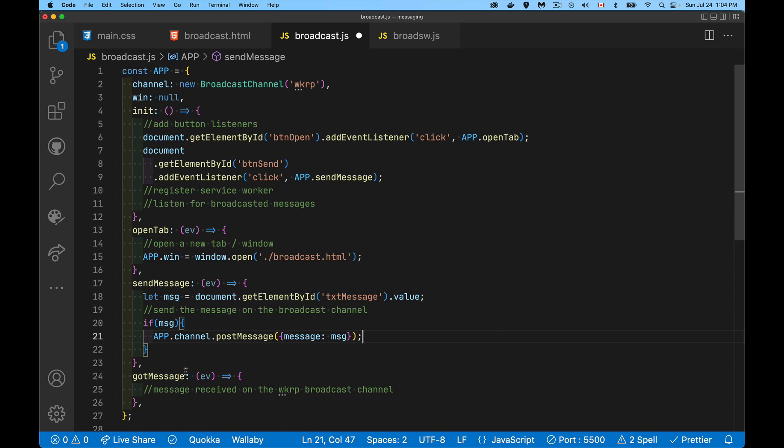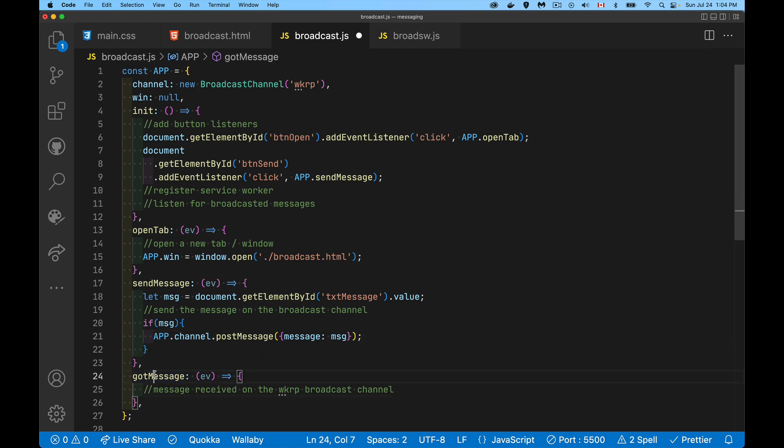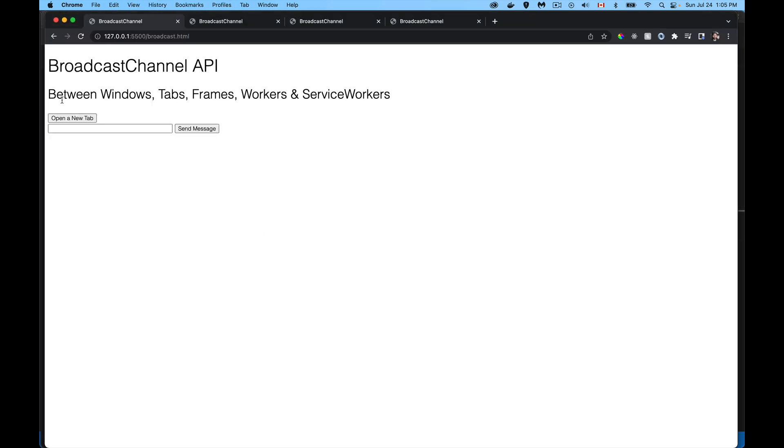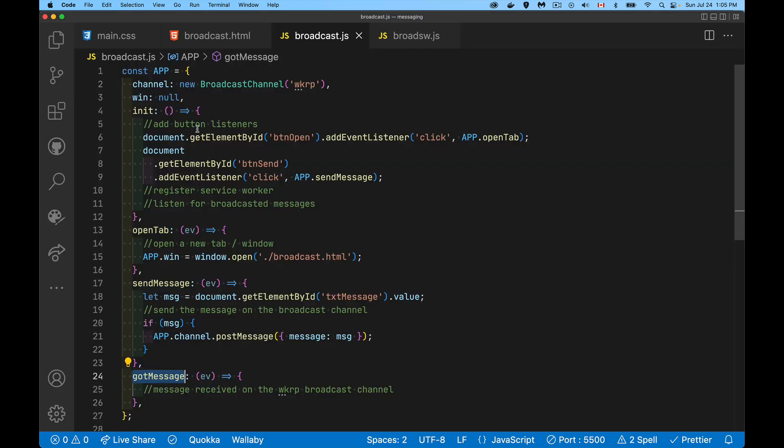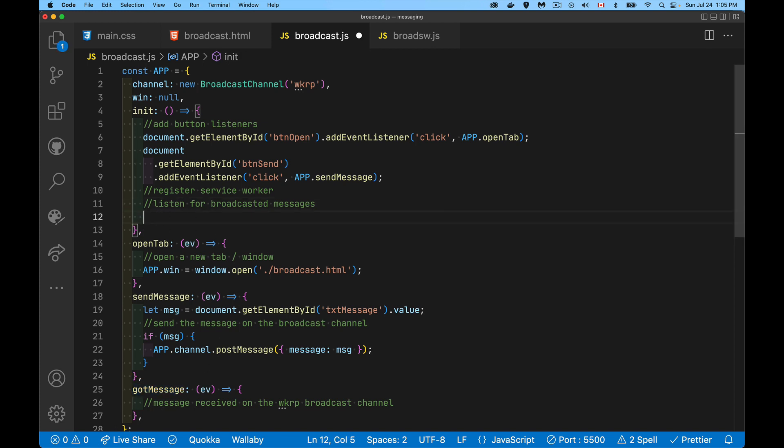When I receive it, got message. We want to trigger this whenever a message is received. Right now, we're not listening for it. We can send messages. On here, I type a message and click send. The message was broadcast on our WKRP channel, but nobody was listening. So nobody got the message. We need to listen for it. We're going to listen for broadcast messages. That is as simple as app.channel.addEventListener.